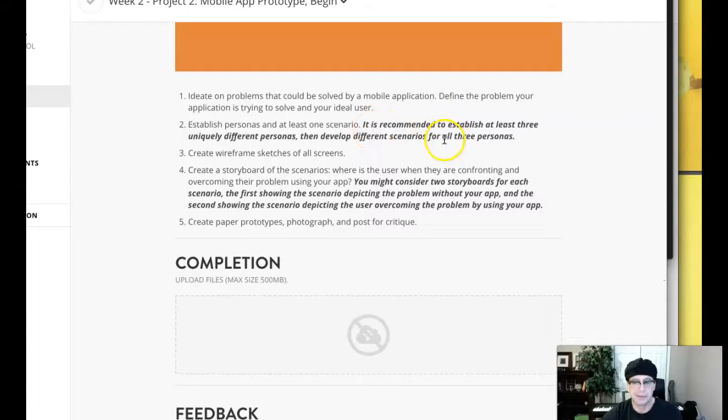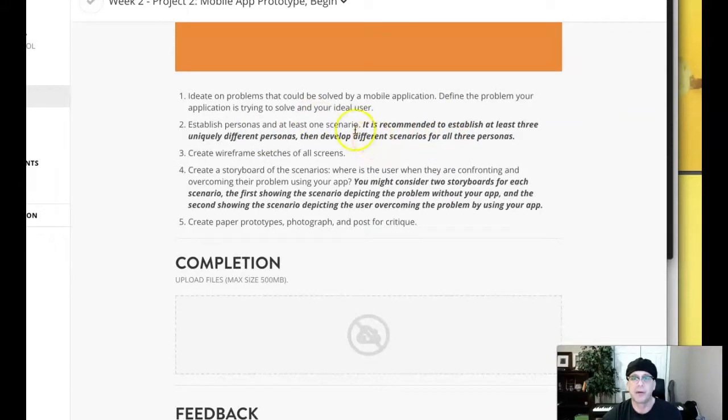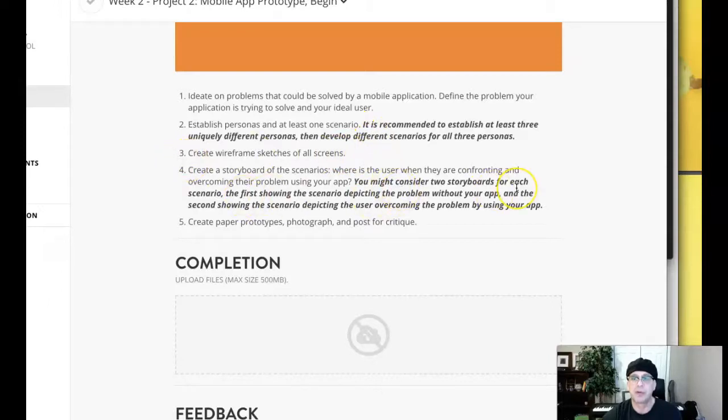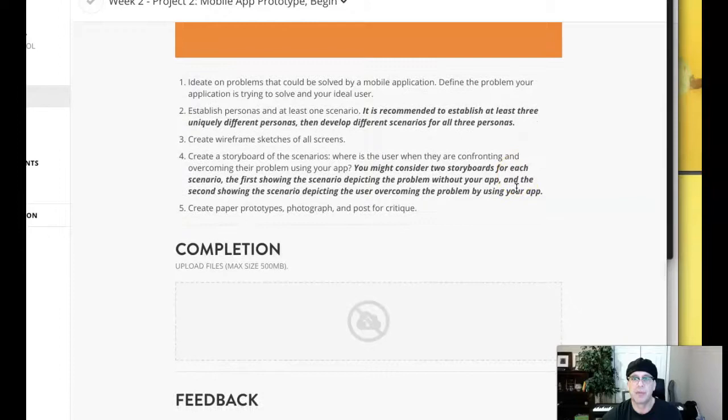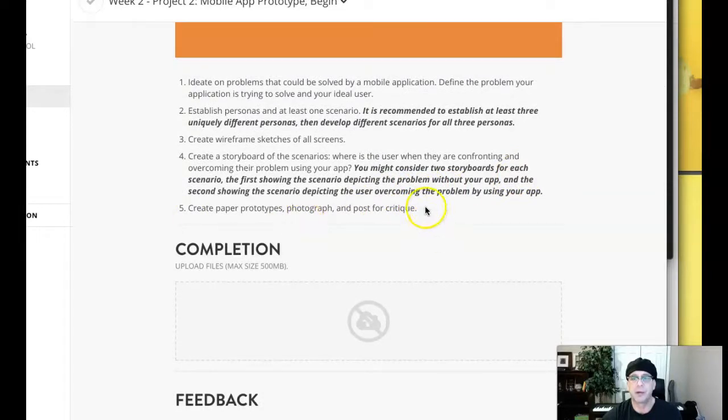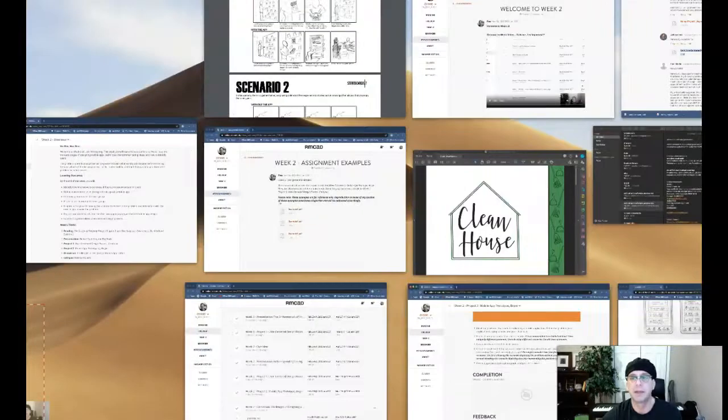We can see that we want to include personas and scenarios. We want to include wireframe sketches of all screens, and then you want to include your storyboards for the scenarios. Then you're going to create paper prototypes and photograph and post for your critique. So we need all of that.